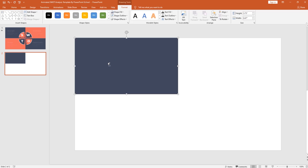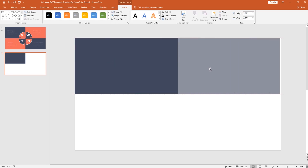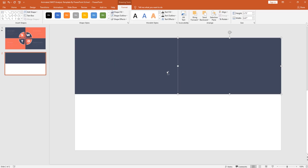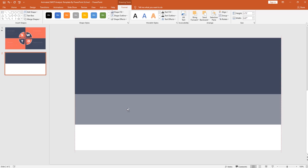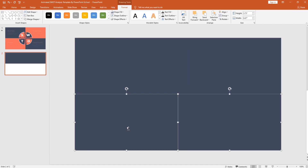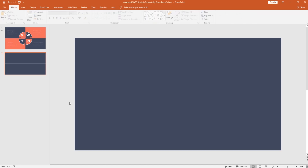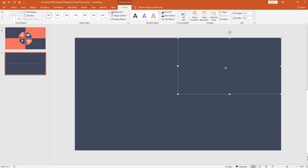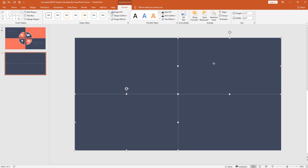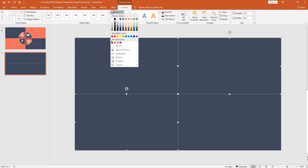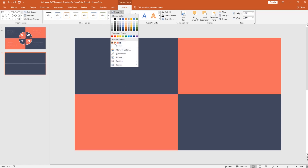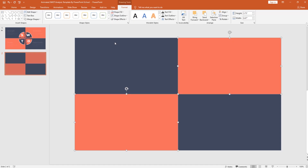Then holding Ctrl+Shift from your keyboard, drag it to the right and it will be duplicated. Drag them down and you will get four different rectangles. Now each of these rectangles is covering exactly the one-fourth portion of our slide. Select the two corner rectangles and from shape fill, I'll choose this color. So this was our first step.